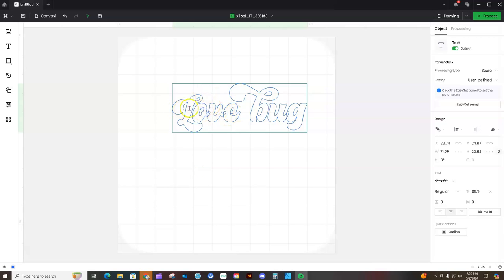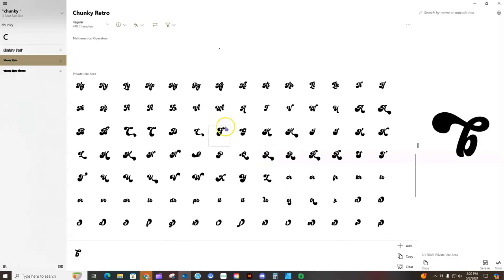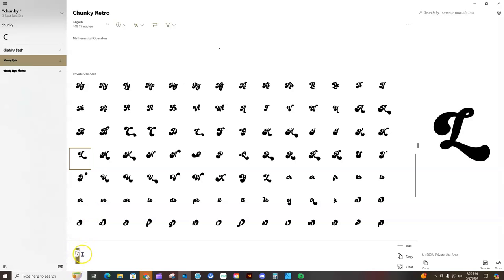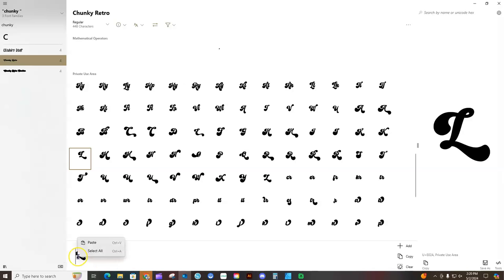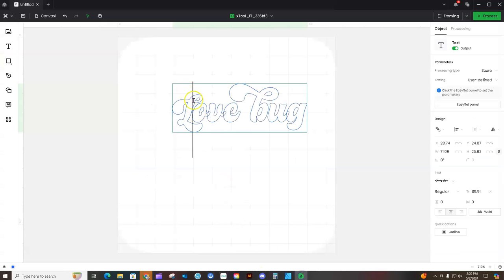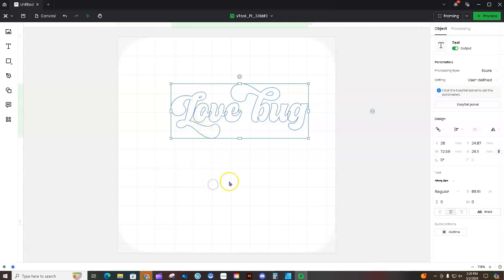You can do that for any of the letters that have an alternate glyph. Let's say you wanted a different L — go back to Character Map and scroll through to see if there's an alternate uppercase L. Highlight it, then either right-click and copy or use the Copy button. Go back to Design Space, highlight the L, right-click and paste. Now you have a different L with a glyph.